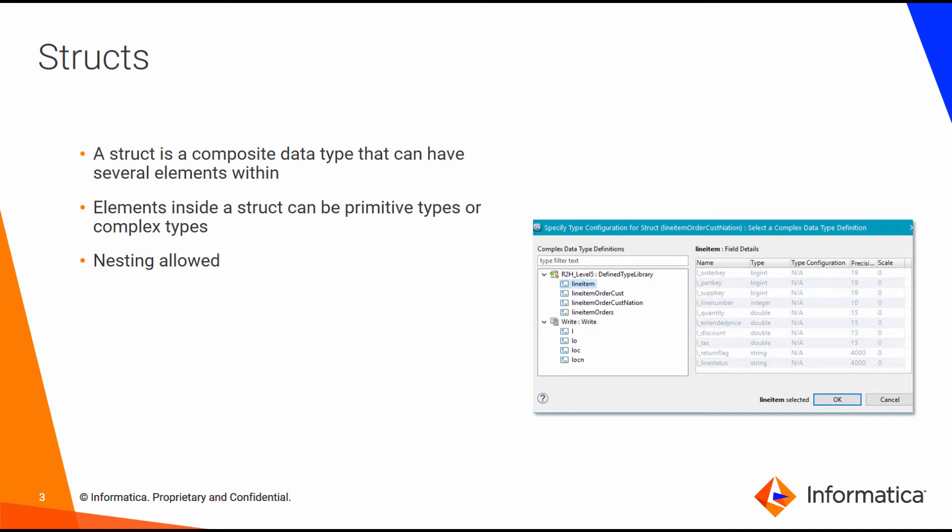What is a struct? A struct is a composite data type that can have several elements within it. These elements can be primitive data types such as integers and strings, or can be of other complex types. Nesting is permitted in structs.